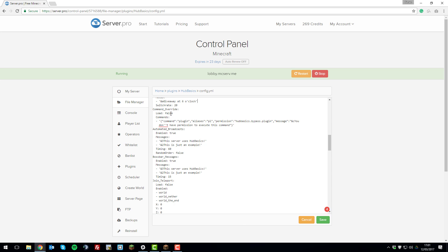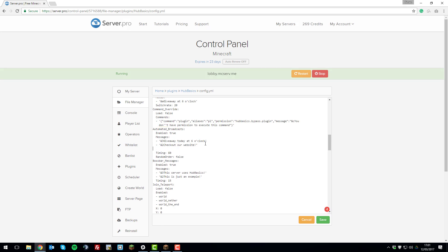Below that is command override, which replaces certain command messages when enabled. After that is the automated broadcast setting — a really nice feature that broadcasts messages in-game at timed intervals. You can enable or disable it and customize the messages. For example: 'Giveaway today at six o'clock', 'Check out our website', 'Make sure you join our TeamSpeak server'. Set the timer in seconds — every 60 seconds it will announce one message. You can also set random order to true so messages are broadcast randomly rather than top to bottom.